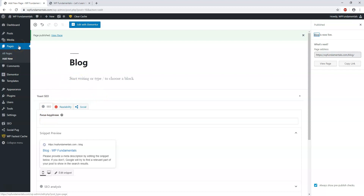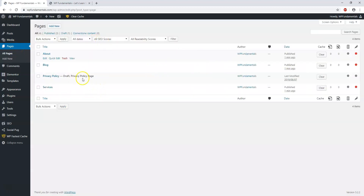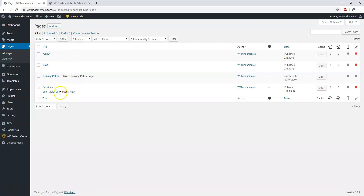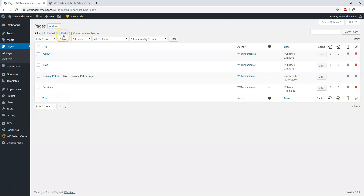If we go back by clicking Pages, we'll be brought to the Pages tab where we can see which pages we've created. If we want to delete one, you can simply trash it, and then you'd have to remove it from the trash area and delete it permanently. Then if we want, we can set up a menu with these pages.